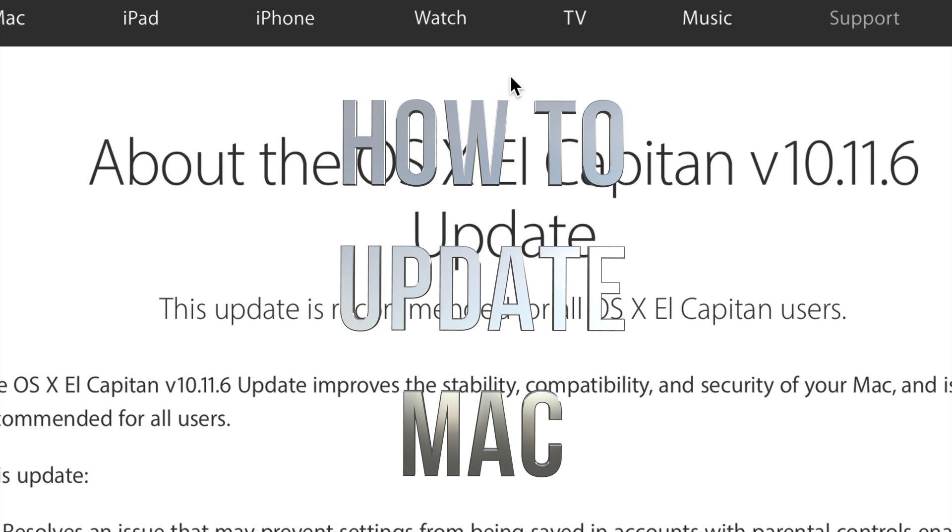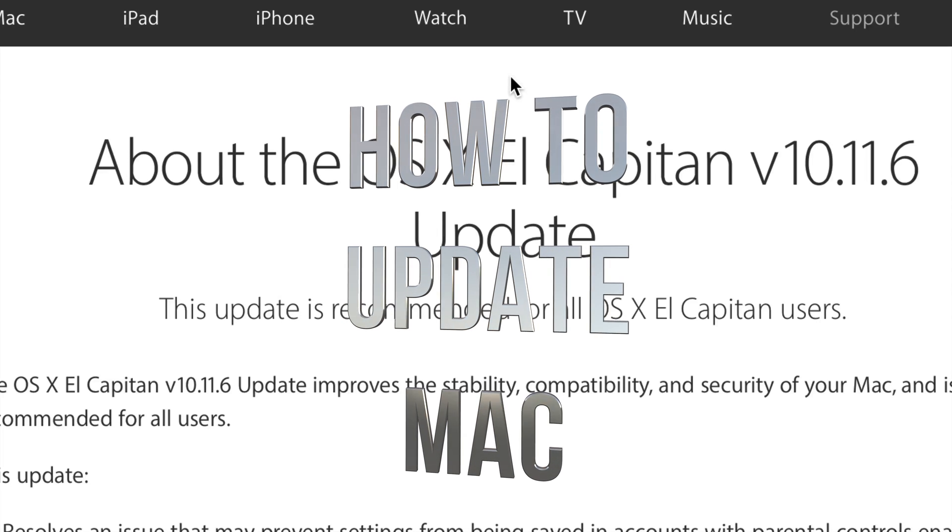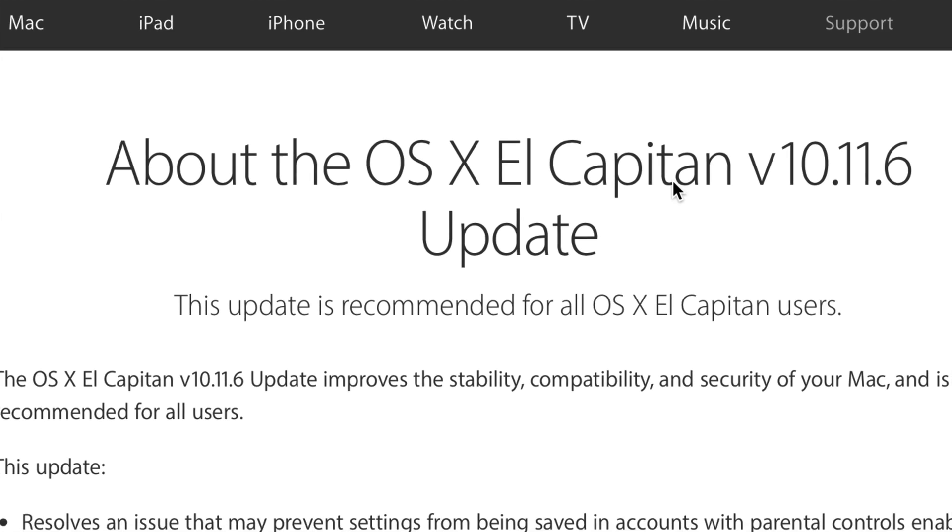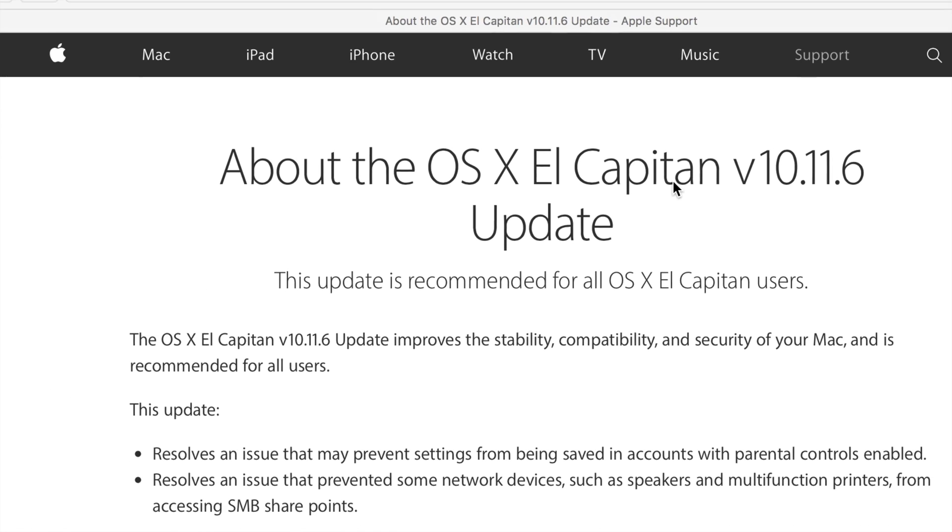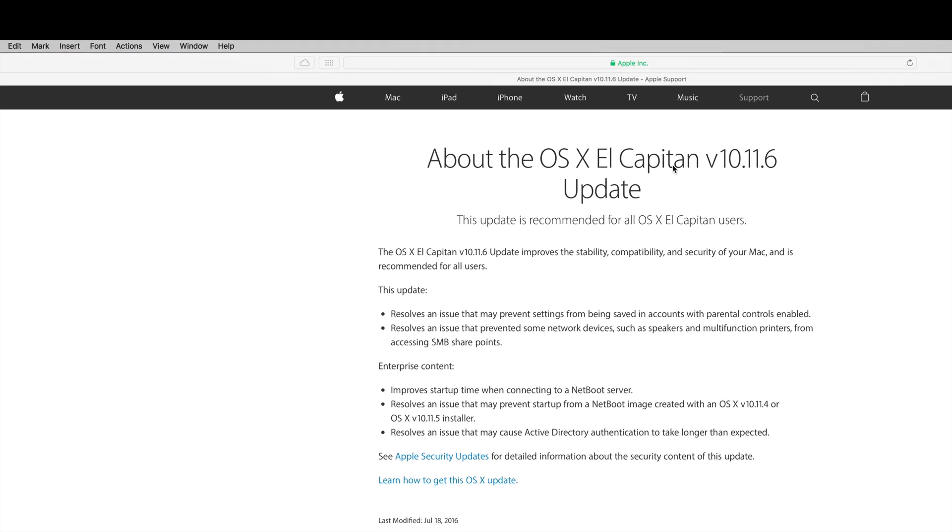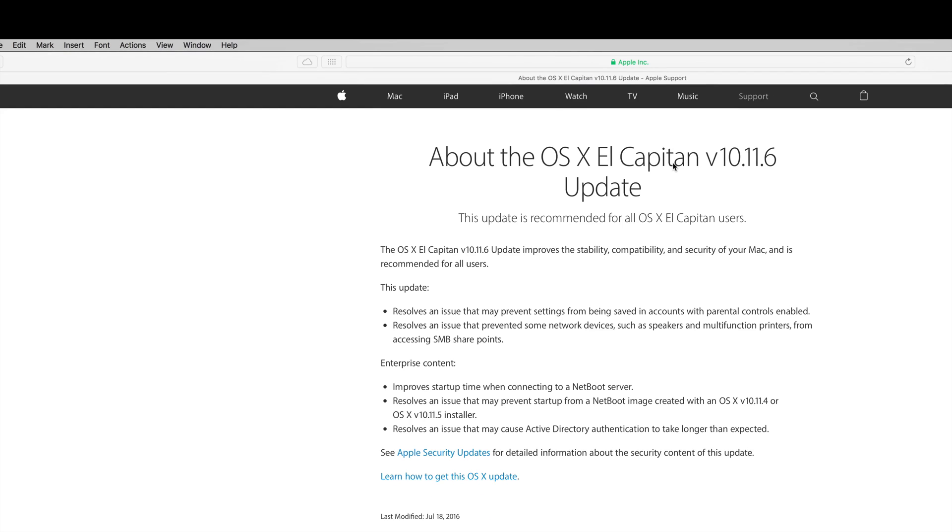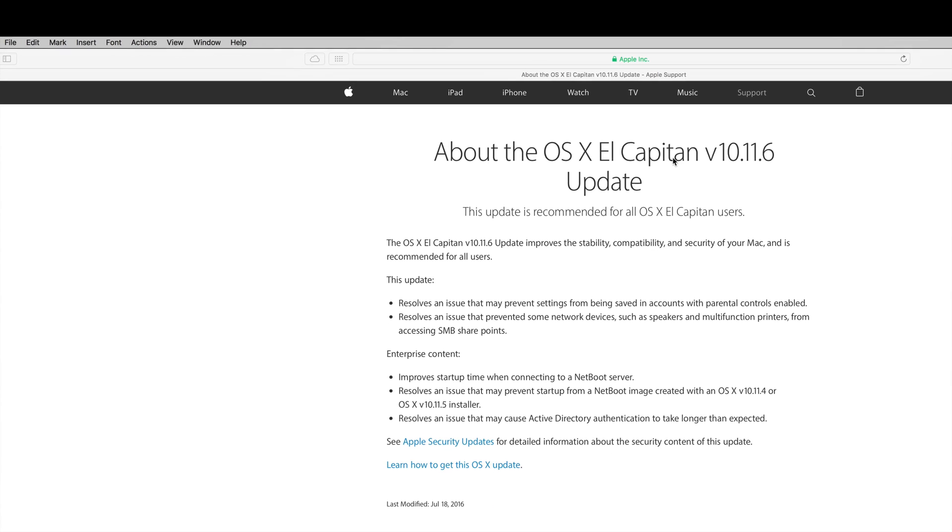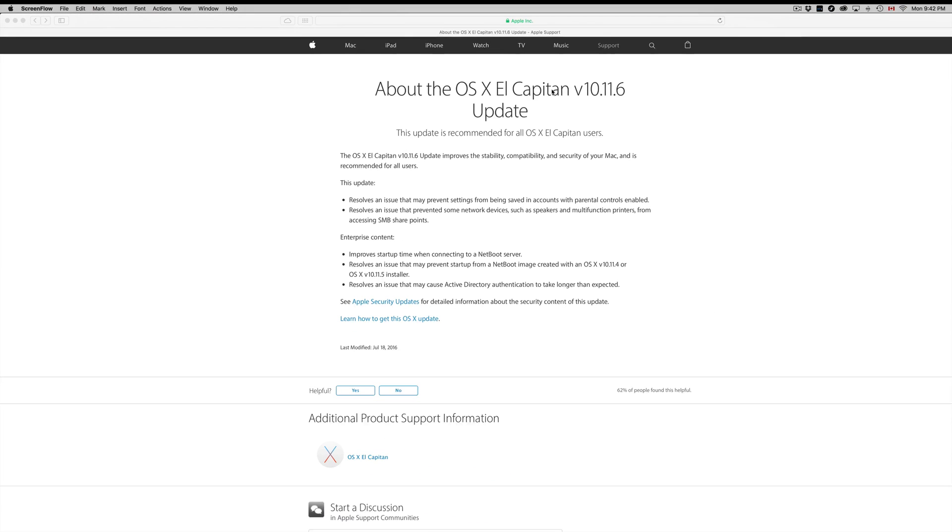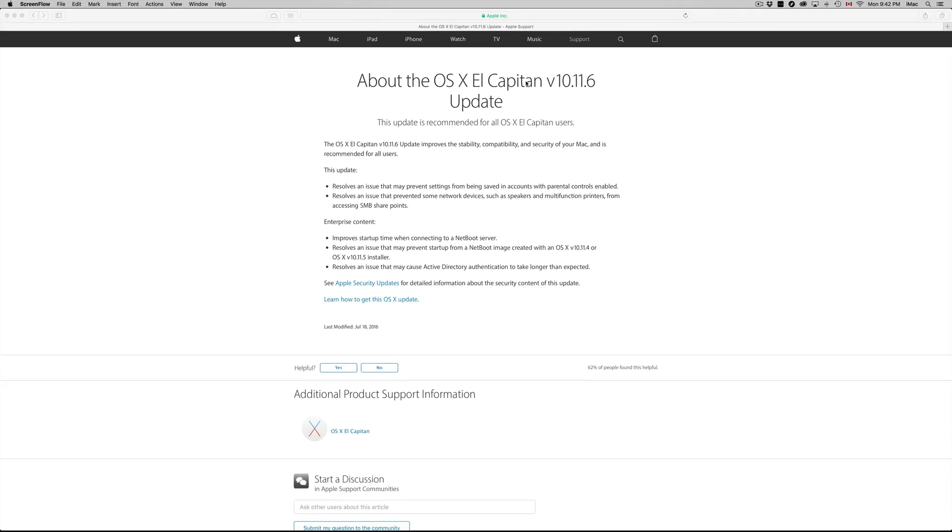Hey guys, on today's tutorial I'm going to teach you how to update your Mac to version 10.11.6. It's a short update, really easy to do, and you can do it on any Mac, although there are some Macs that are very old out there and you won't be able to.